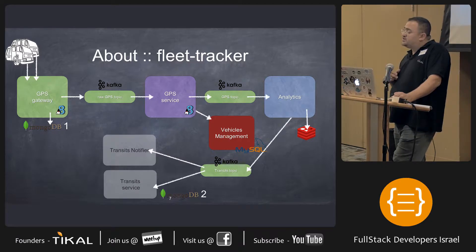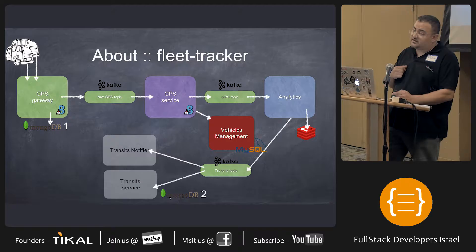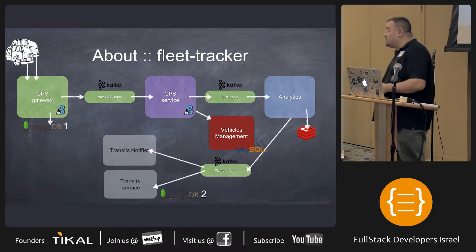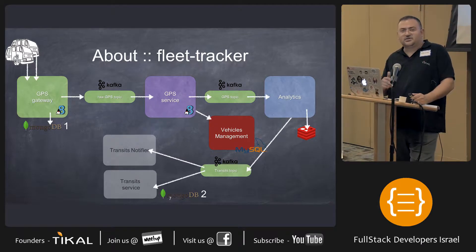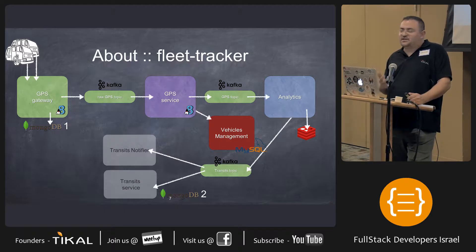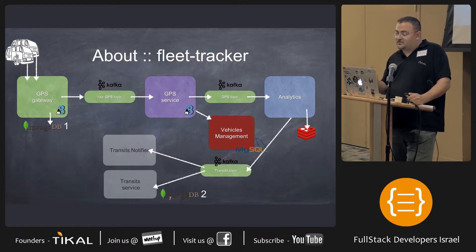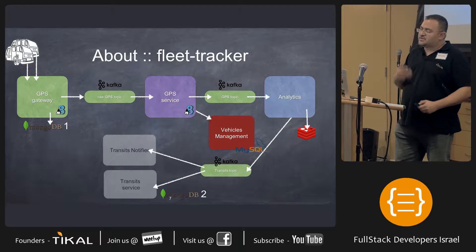That stream of data goes into the GPS service, which then puts it into the vehicles management system, which persists with MySQL. Another stream of data, after going to the Google API and getting the X and Y coordinates into an address, we put them into the analytics layer, which has a persistence or cache layer with Redis. You can see there's a lot of stuff to manage now. Another message queue from the analytics layer eventually goes to our two notification services and transit service.